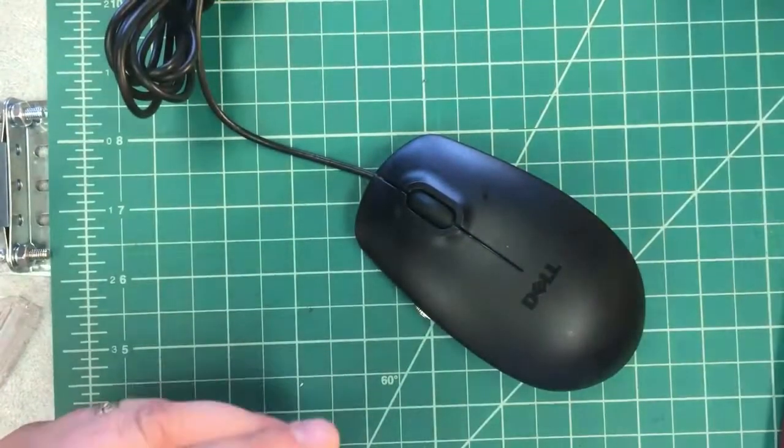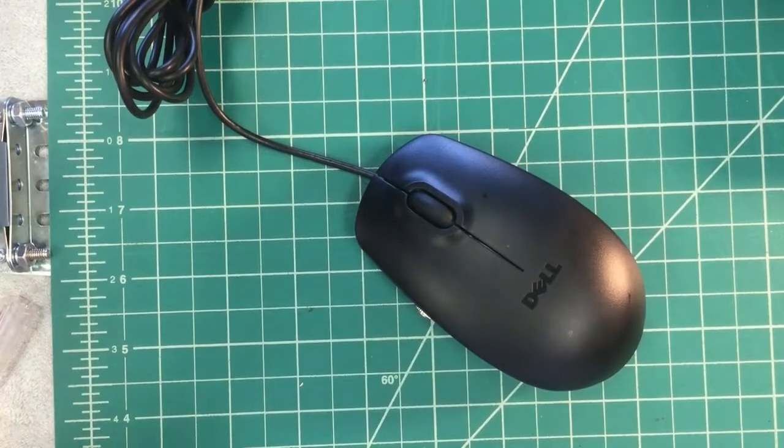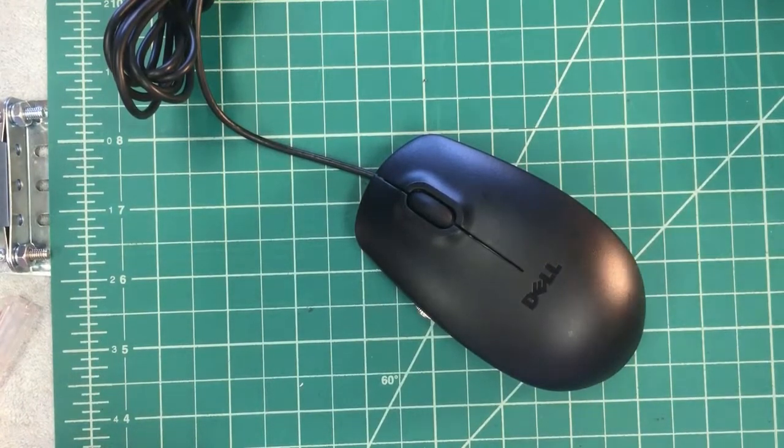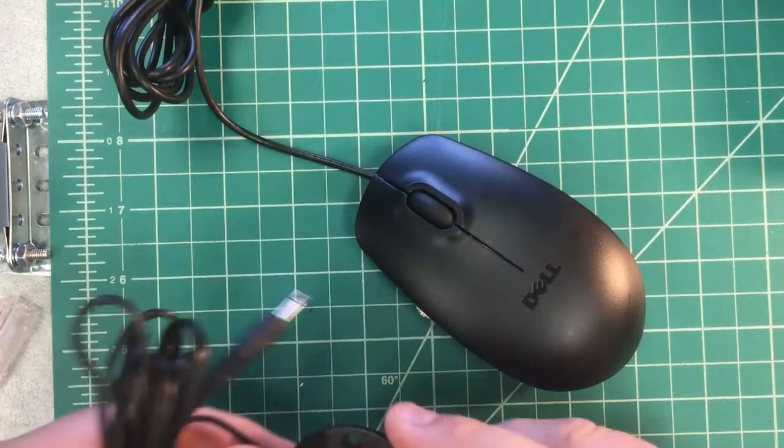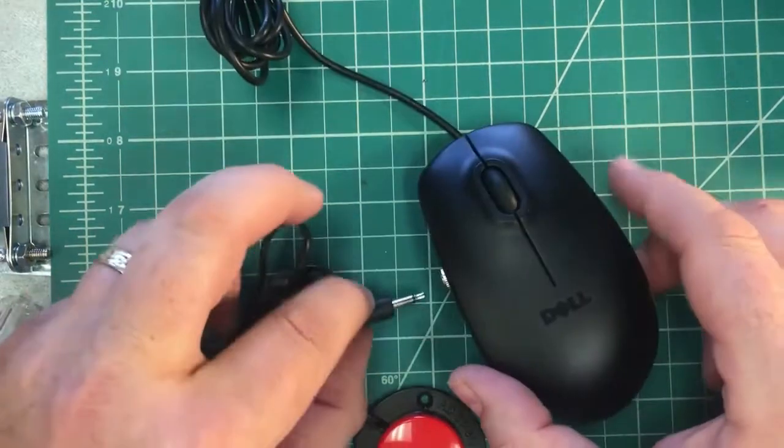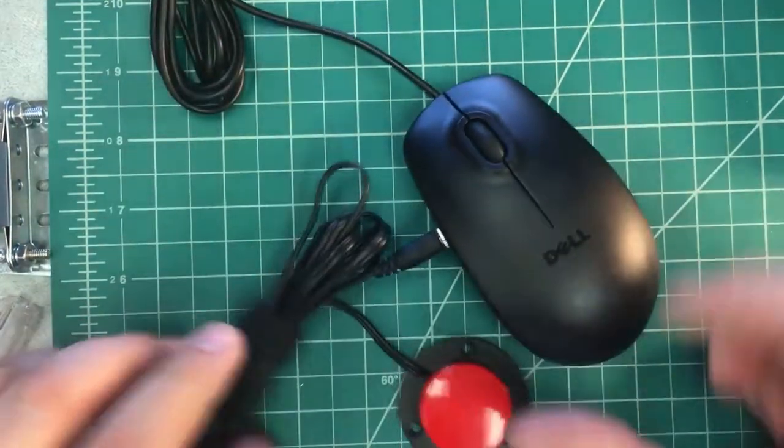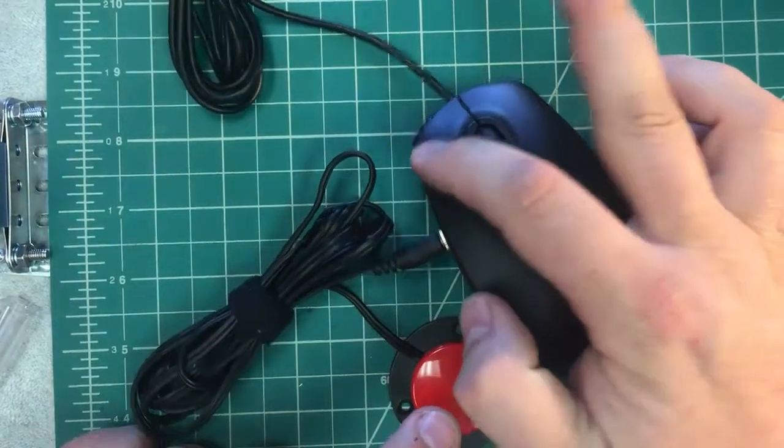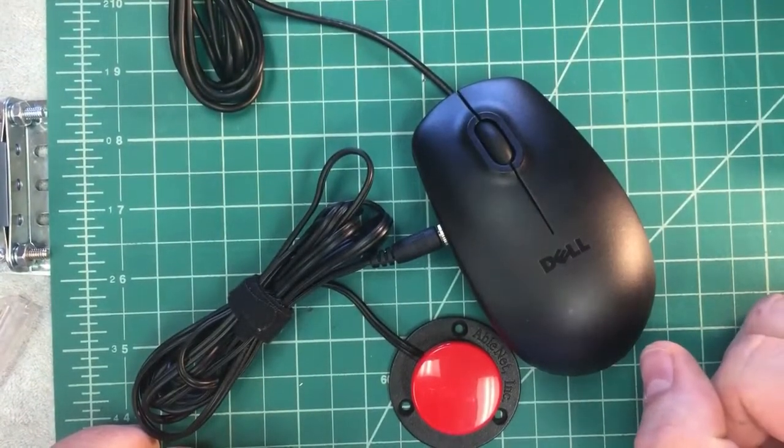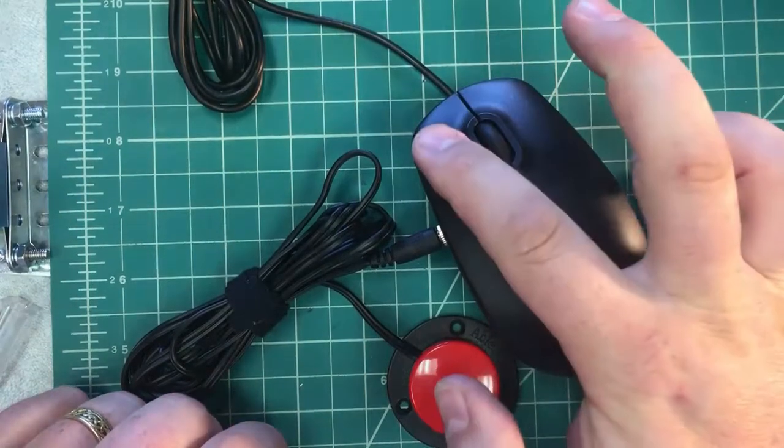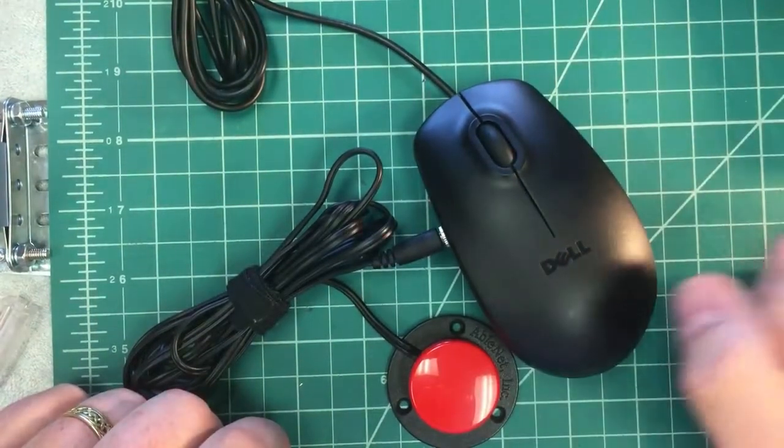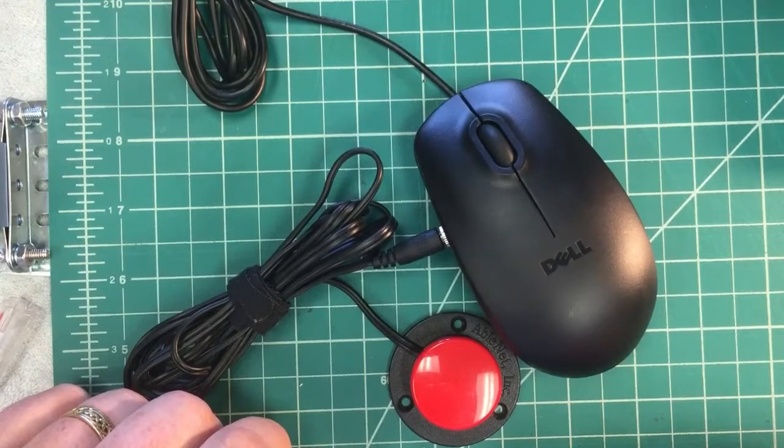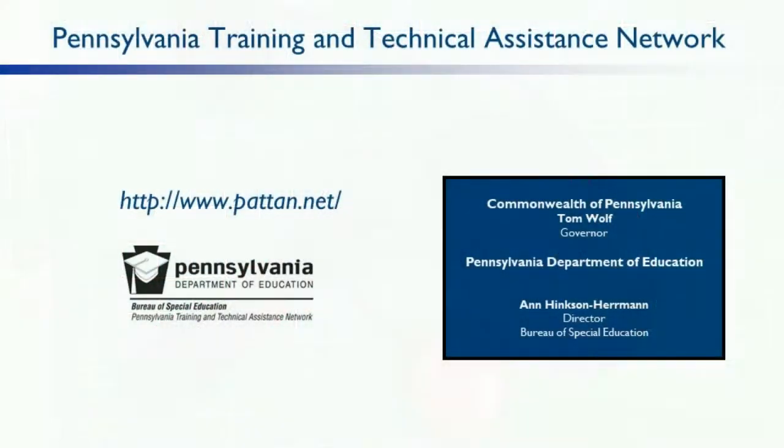All right, so at this point we are finished with our switch adapted mouse. Our users will be able to connect their mono switch. And this will perform the same function as a left click on our mouse. Again, we still have function of the traditional mouse button, but we've now got an accessibility option for other users. Thanks for your time today.